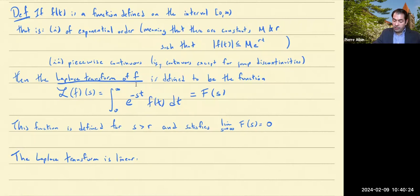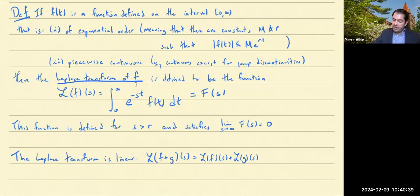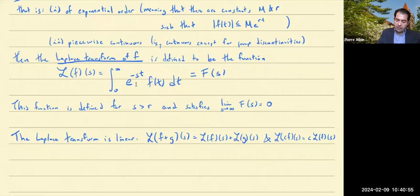What linear means is this has two properties: one, if I take the sum of two functions and then take the Laplace transform, I get the sum of the Laplace transforms. And secondly, if you multiply a function by a constant and then take the Laplace transform, you get that constant times the Laplace transform of the function. This linearity is really easy to check — just plug in f plus g into the integral, or c times f into the integral, and check that you get the right-hand side.